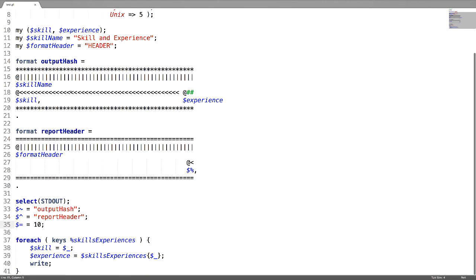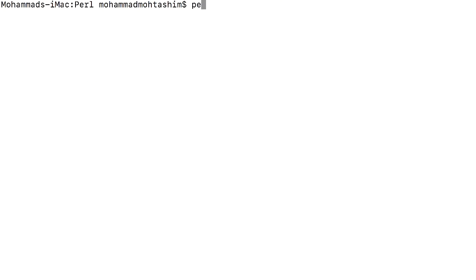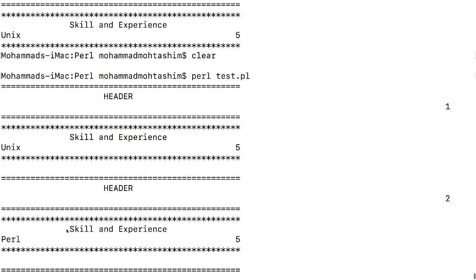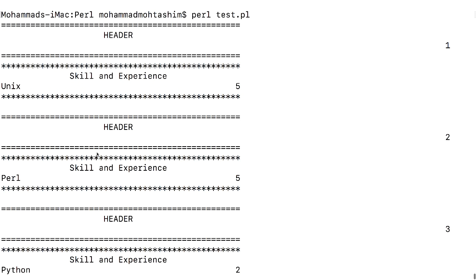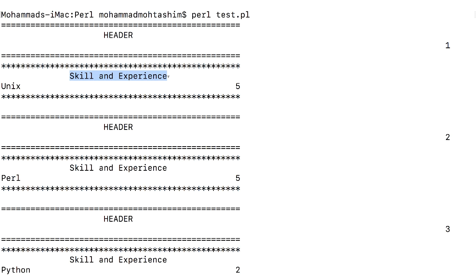This is how I created my format, and writing the format to the standard output. Now let us run the script. This is how my format is printed. This is the header followed by the format. Skills and experiences is my one of the title which I have used, followed by each key value pair inside that hash.